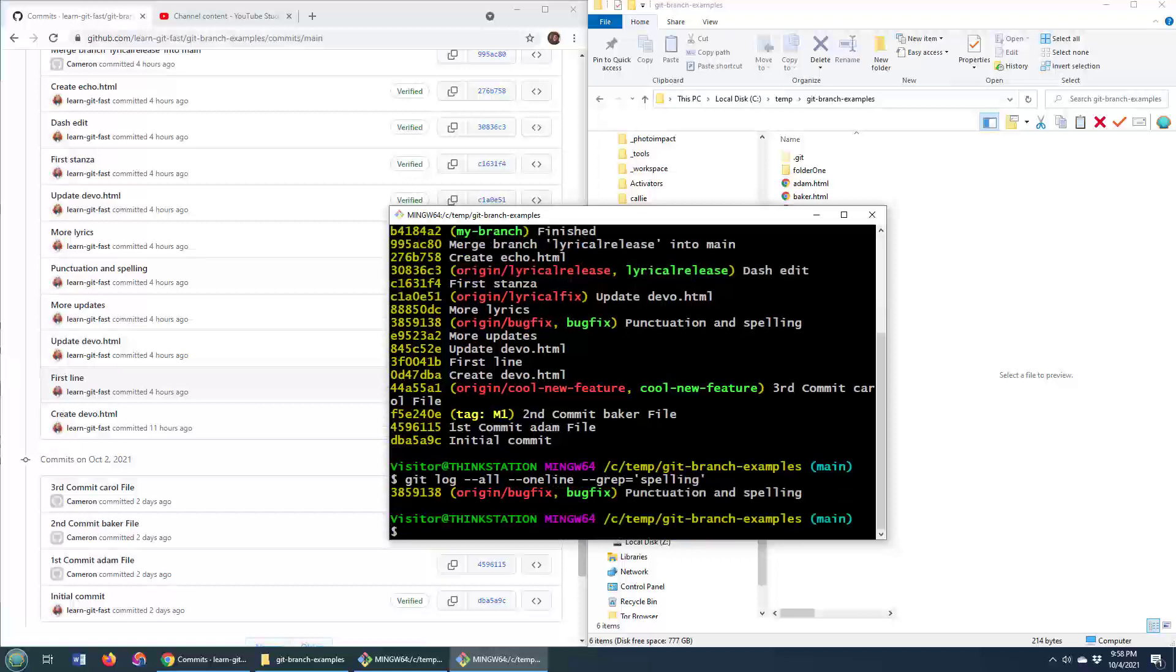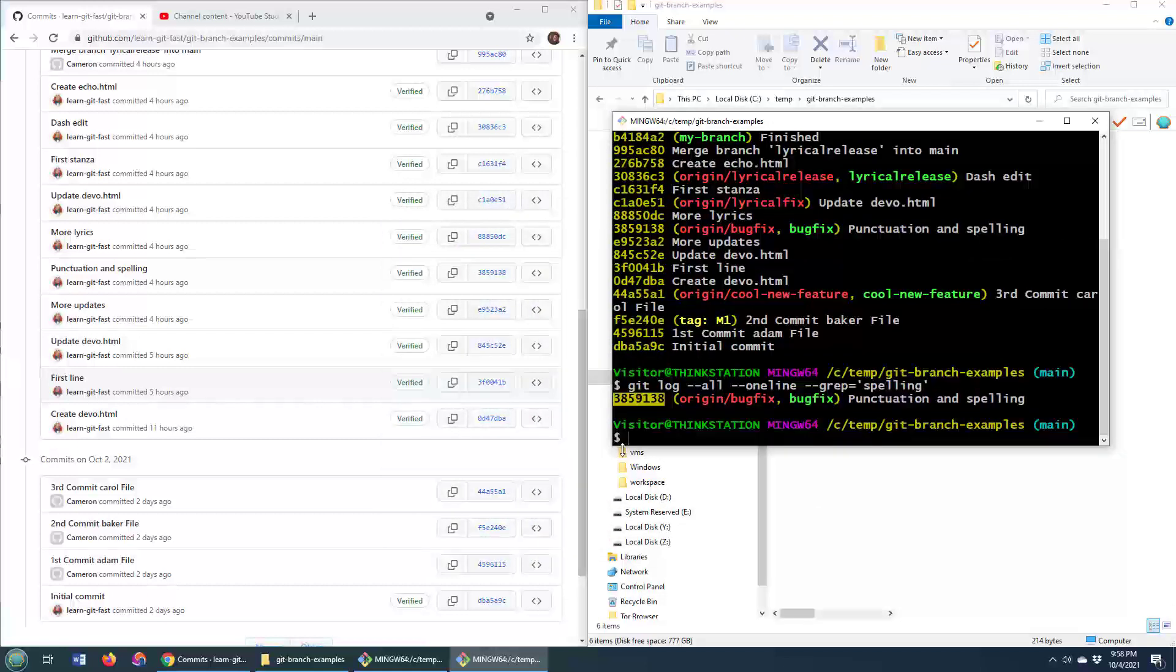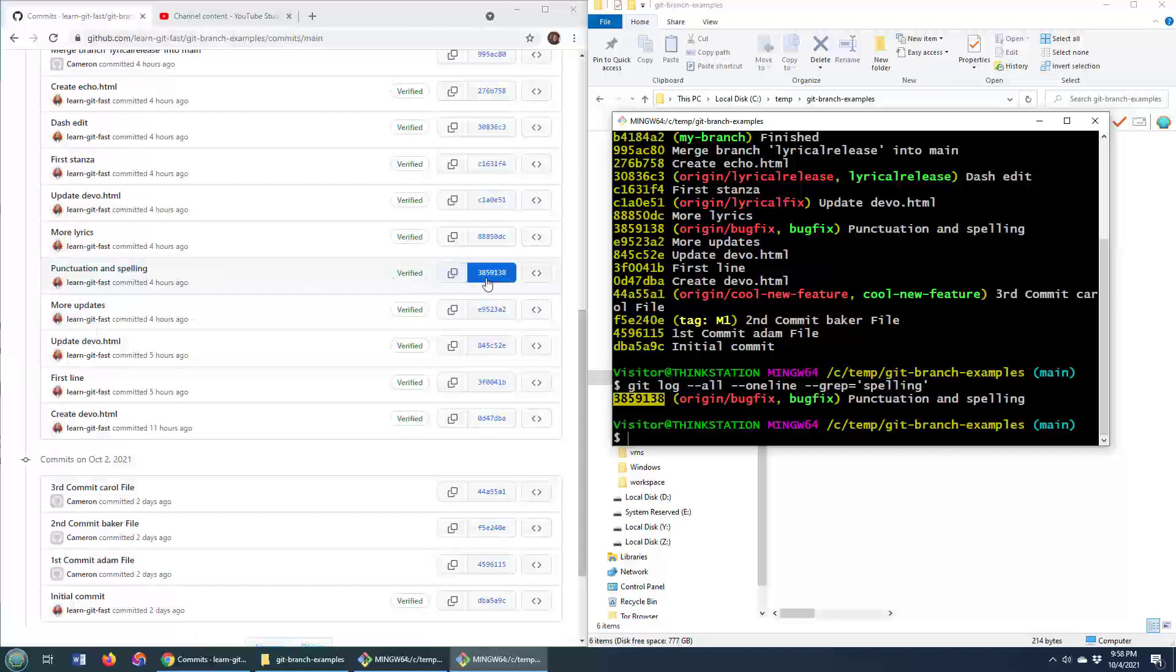And there we go. All of a sudden it says, yeah, there was something that talked about punctuation and spelling and specifically the commit ID was 3859138. Survey says, ding, ding, ding. That is the commit that had the word punctuation and spelling in it.